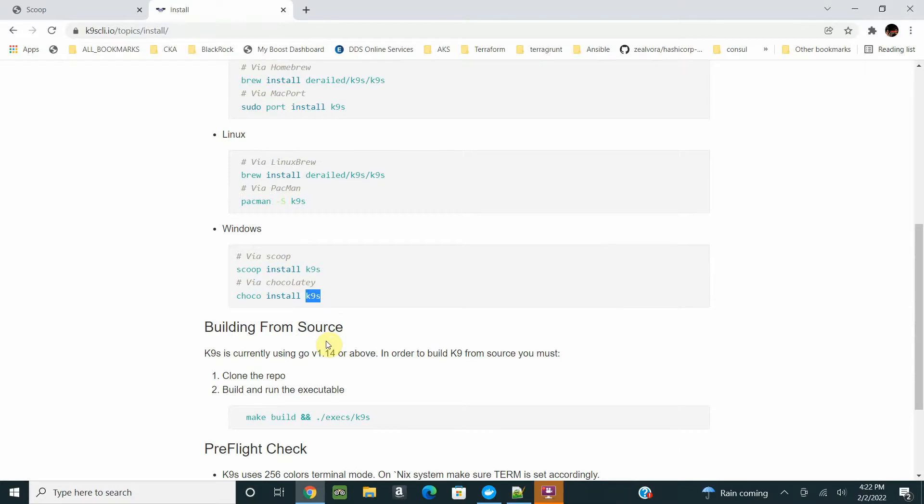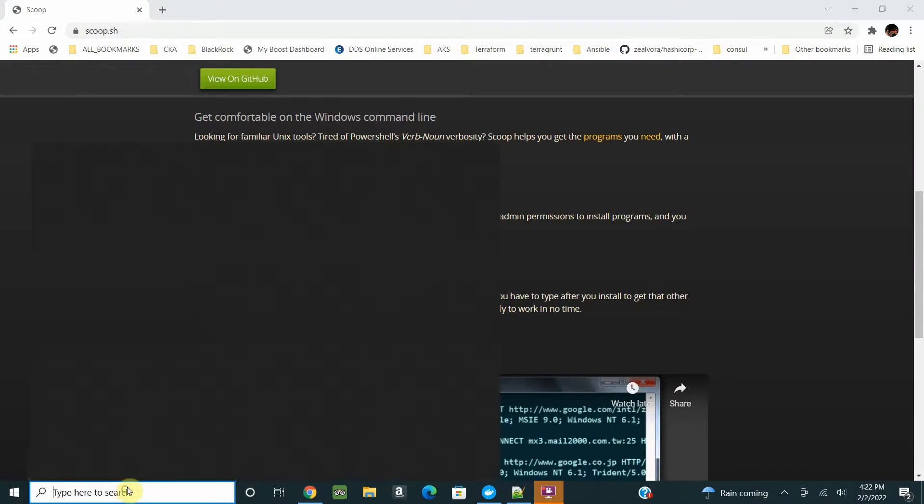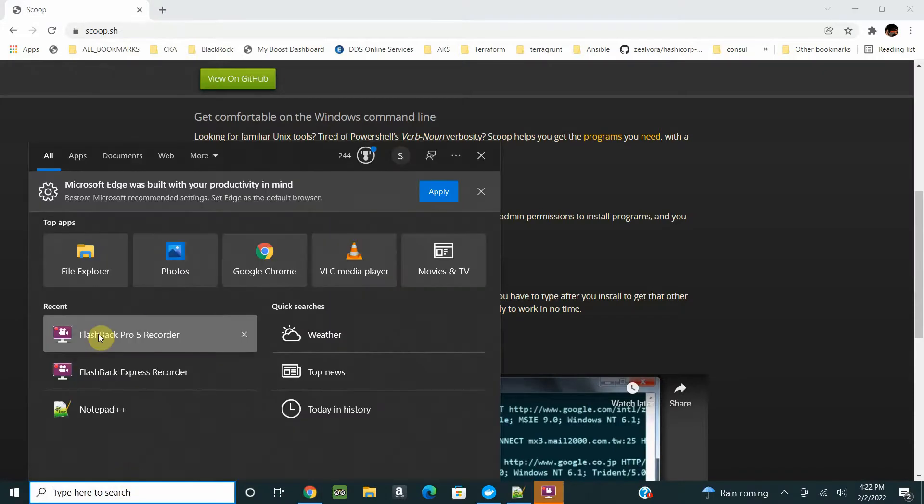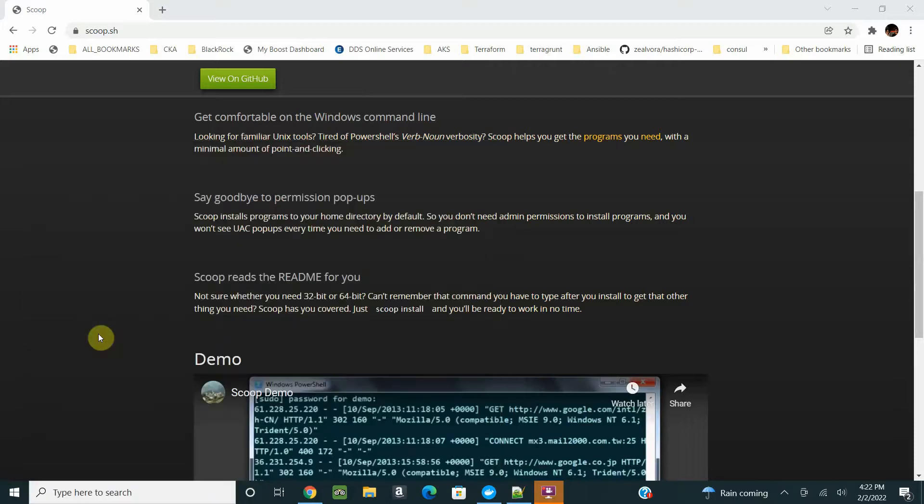After installing K9s, you'll see k9s.exe. If it doesn't recognize somewhere, go and move it to a place where your path is set up.